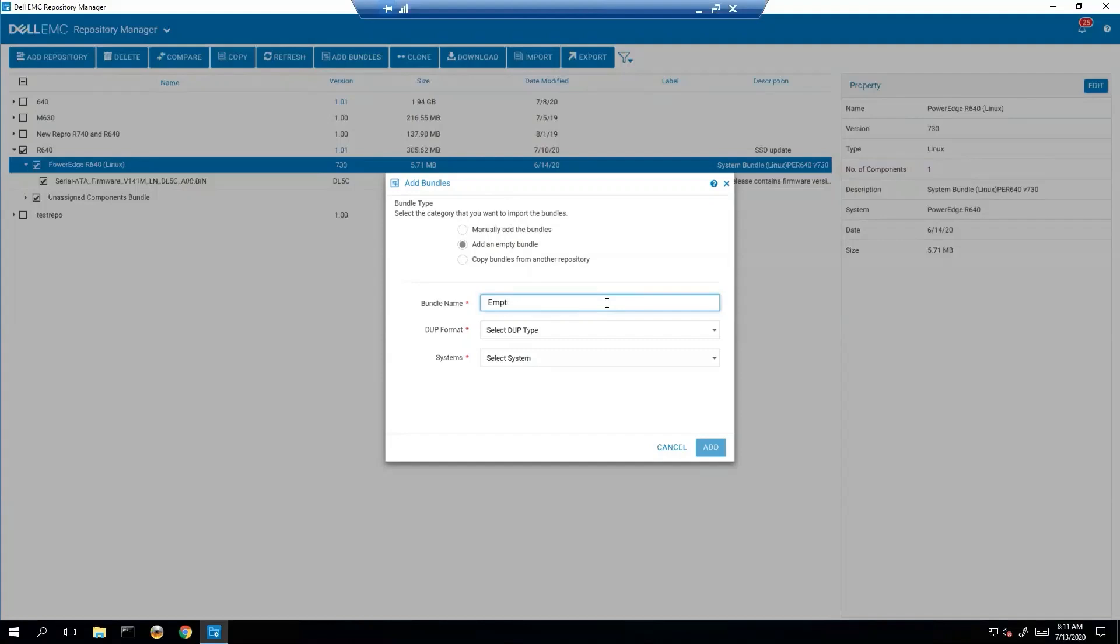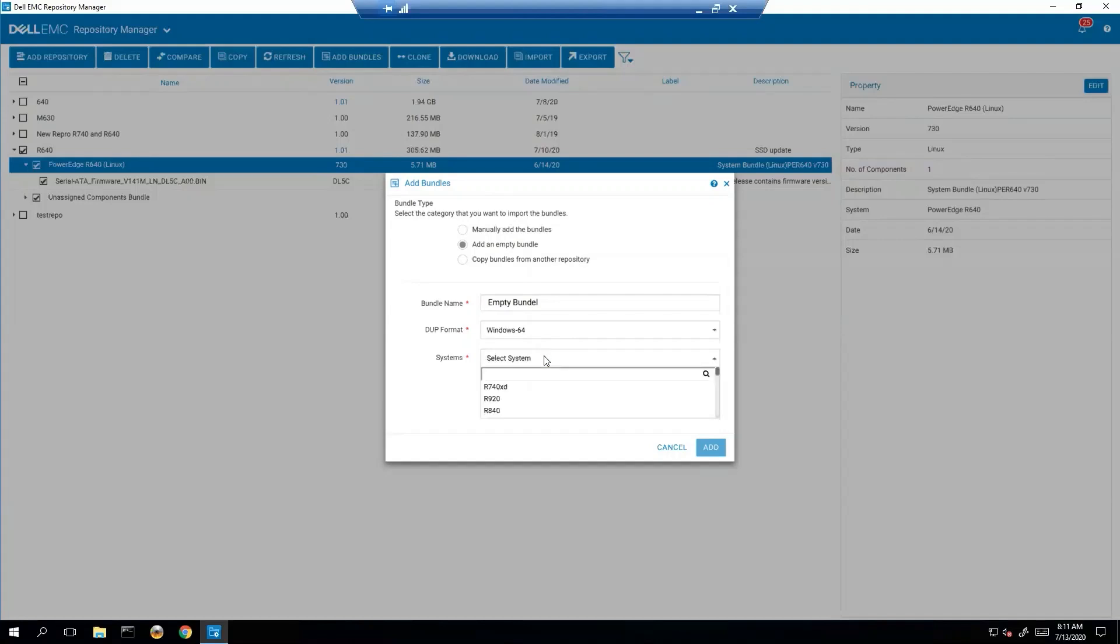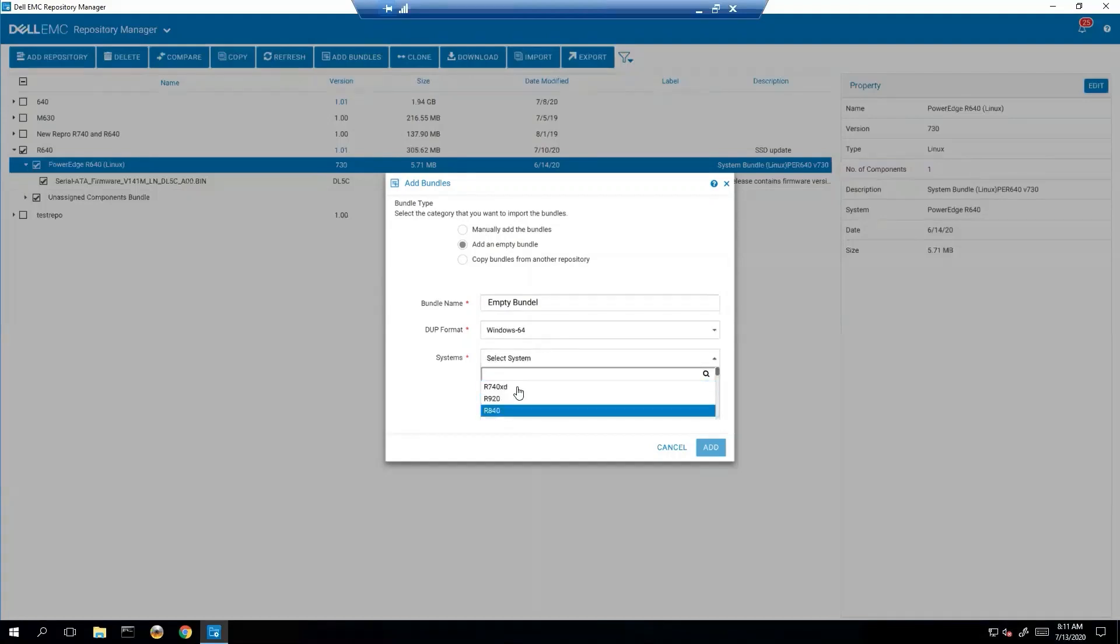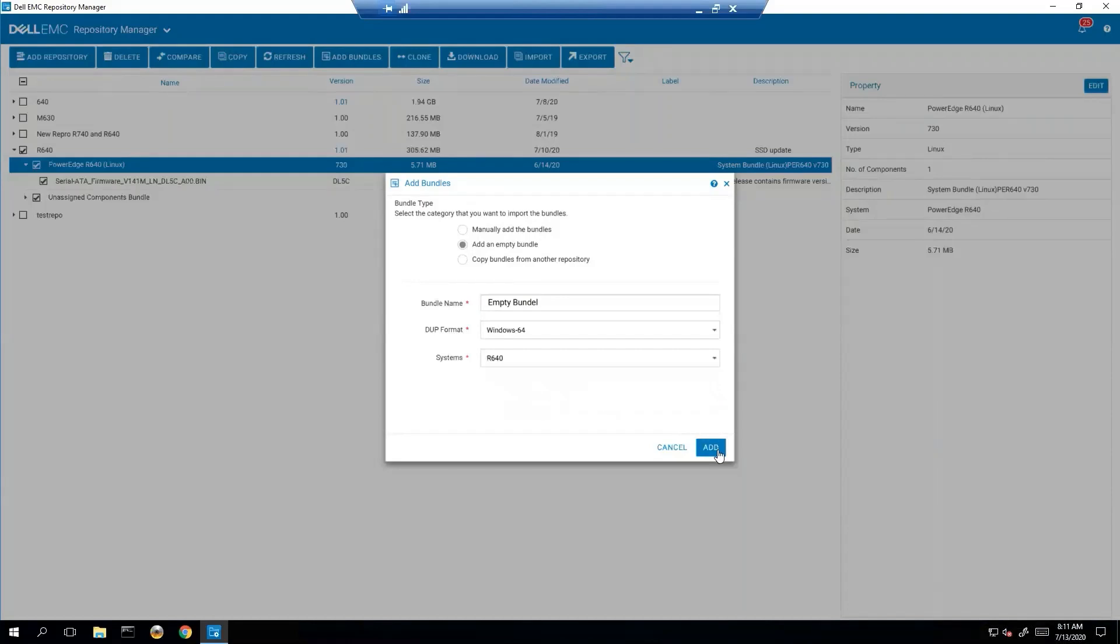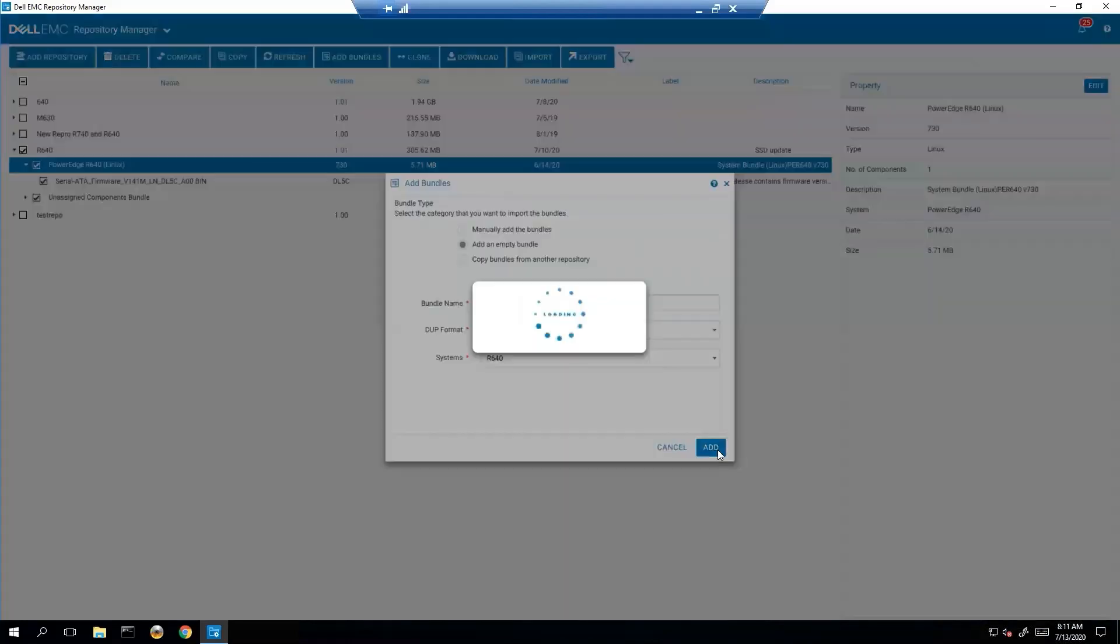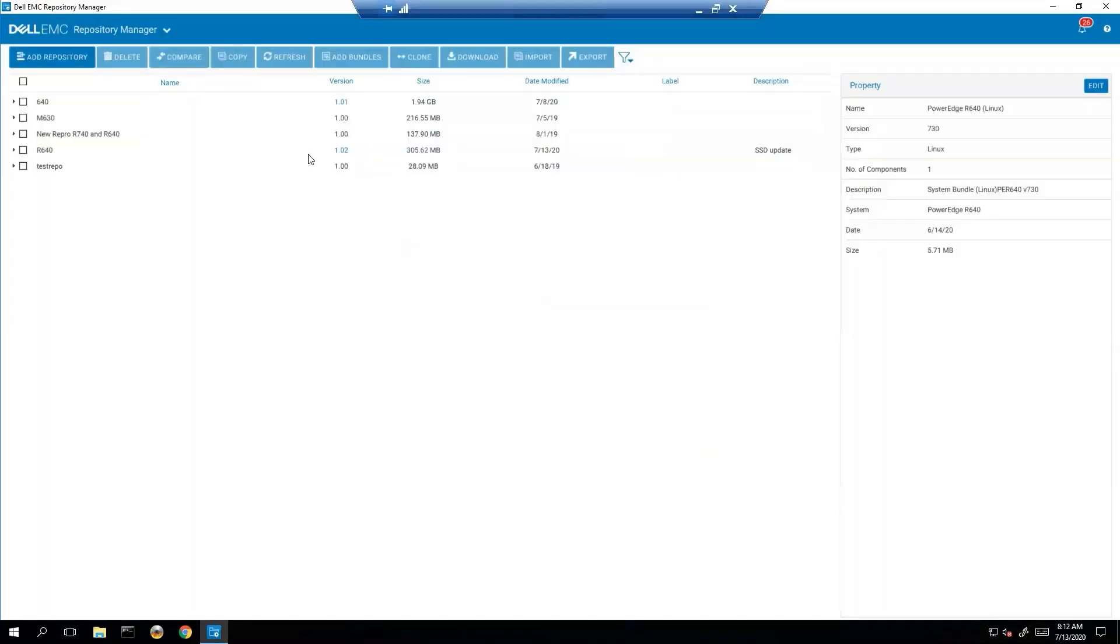And we'll do that right now just to show what I mean. Empty bundle. We're going to do Windows 64. And for our system, let's just choose an R640. So that's the same system we're already doing. And we hit Add. And as we can see, my version number did increment up to 1.02. So now let's practice adding a bundle that actually has some contents in it.